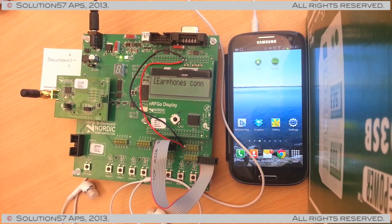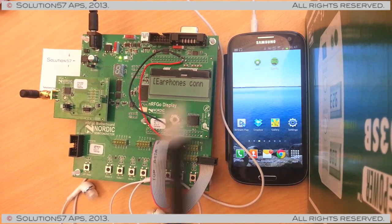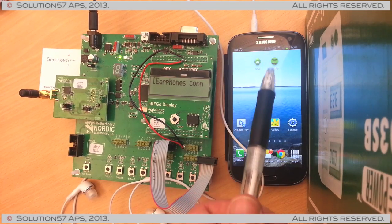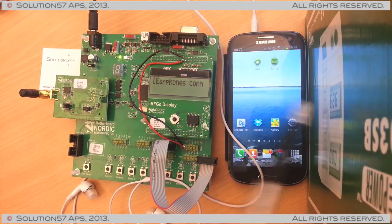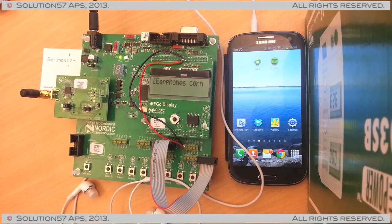What we have here is we've added a service that can actually take notifications from the phone and send it to a remote Bluetooth Low Energy Display.